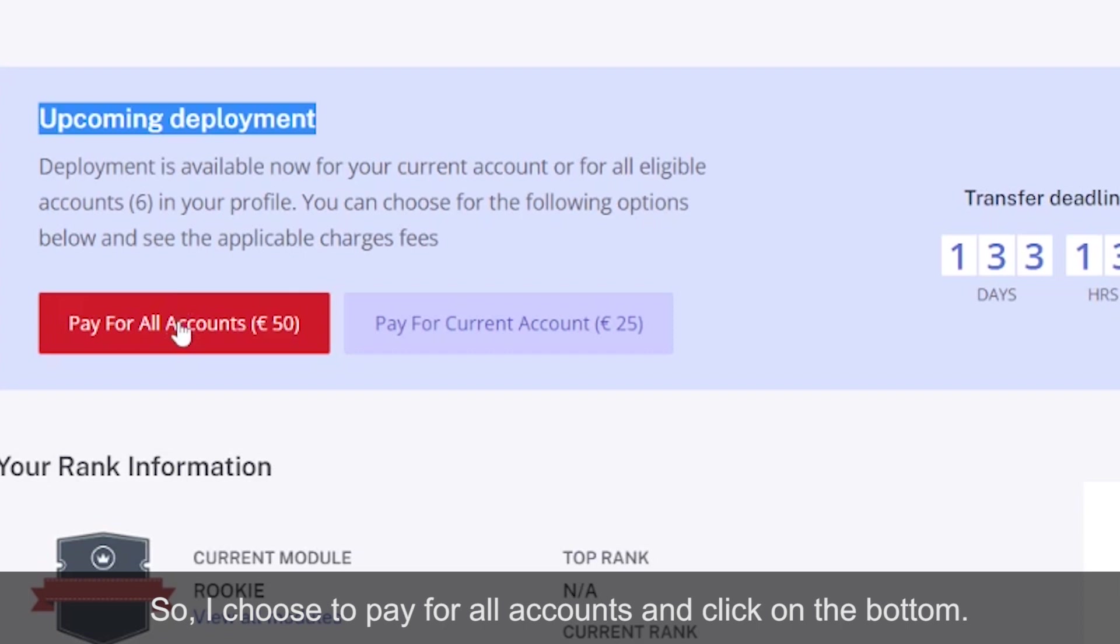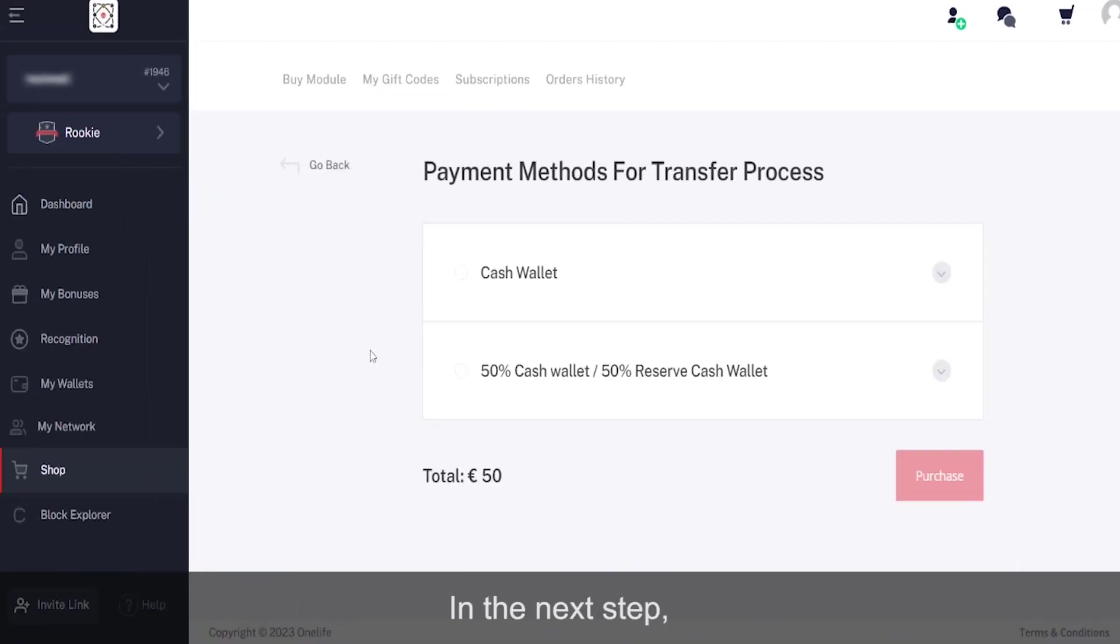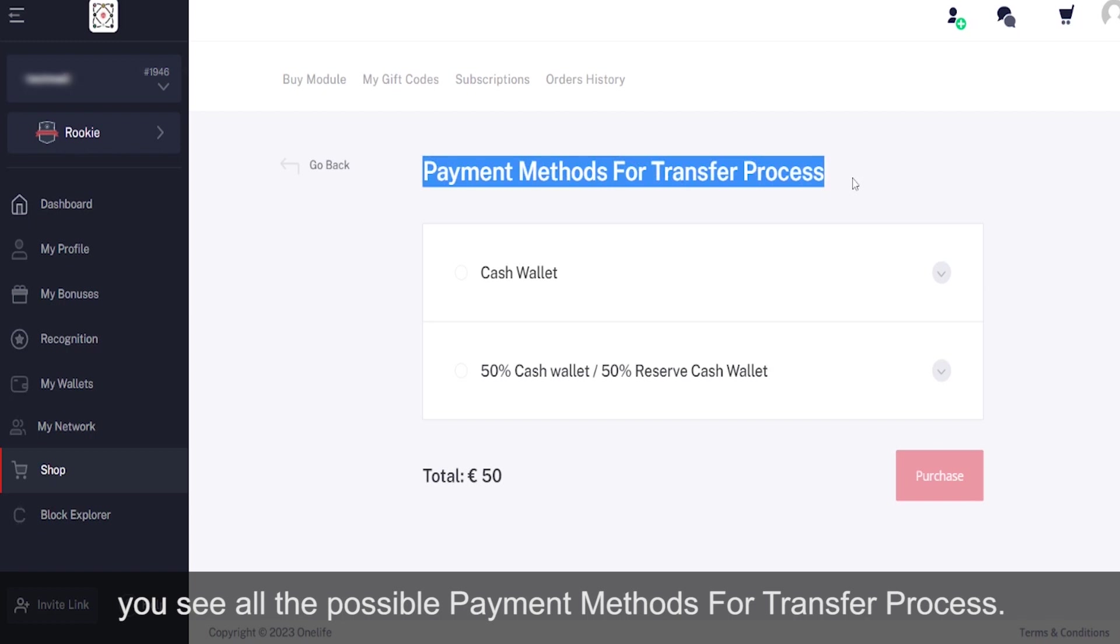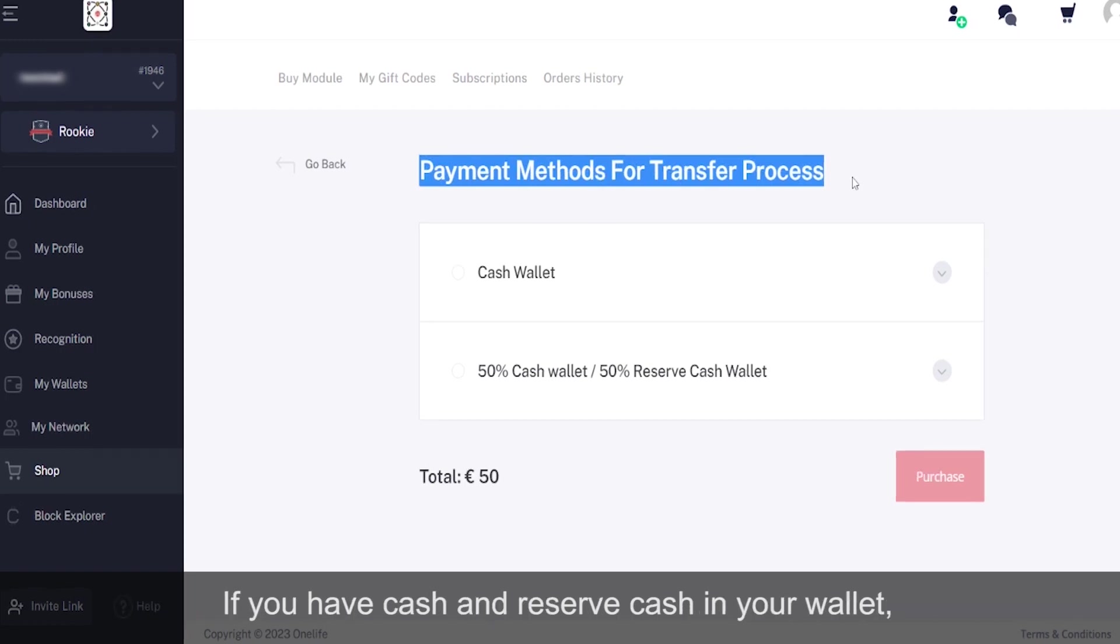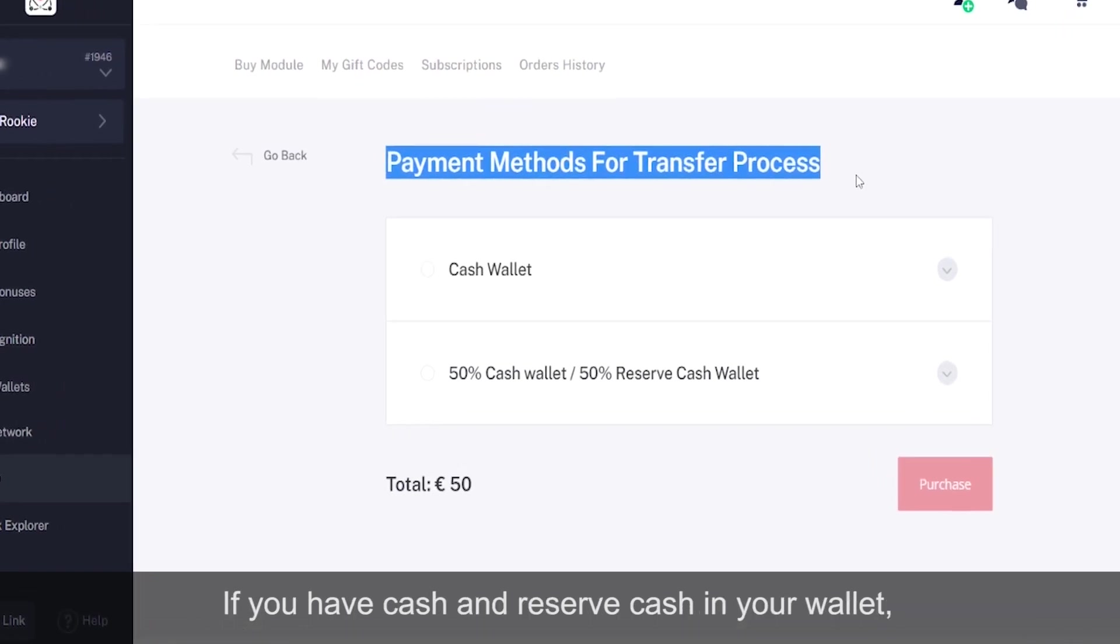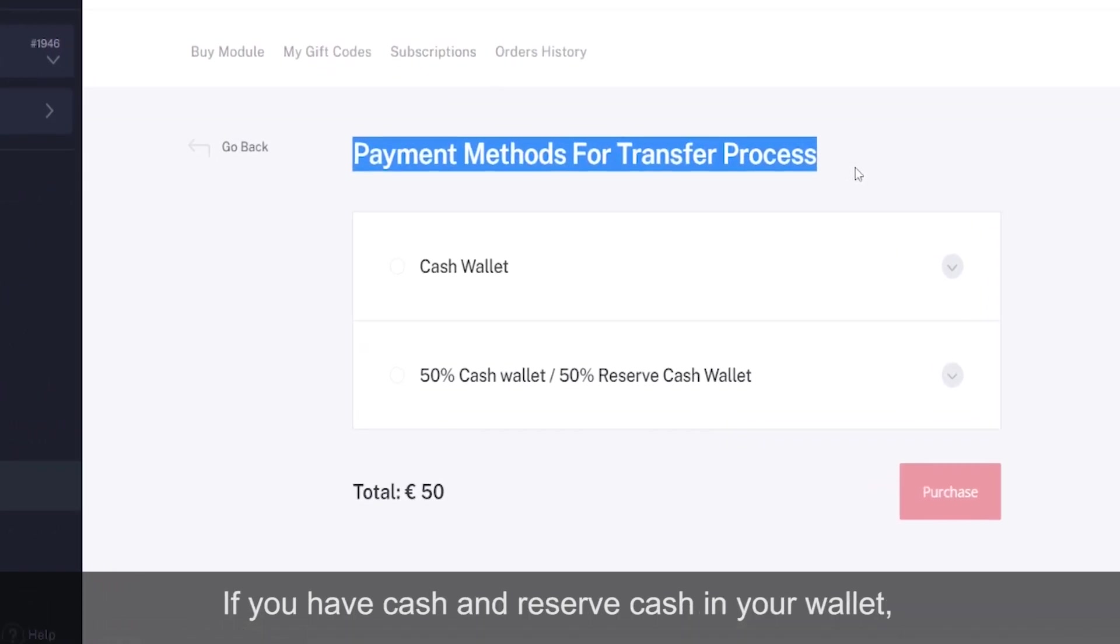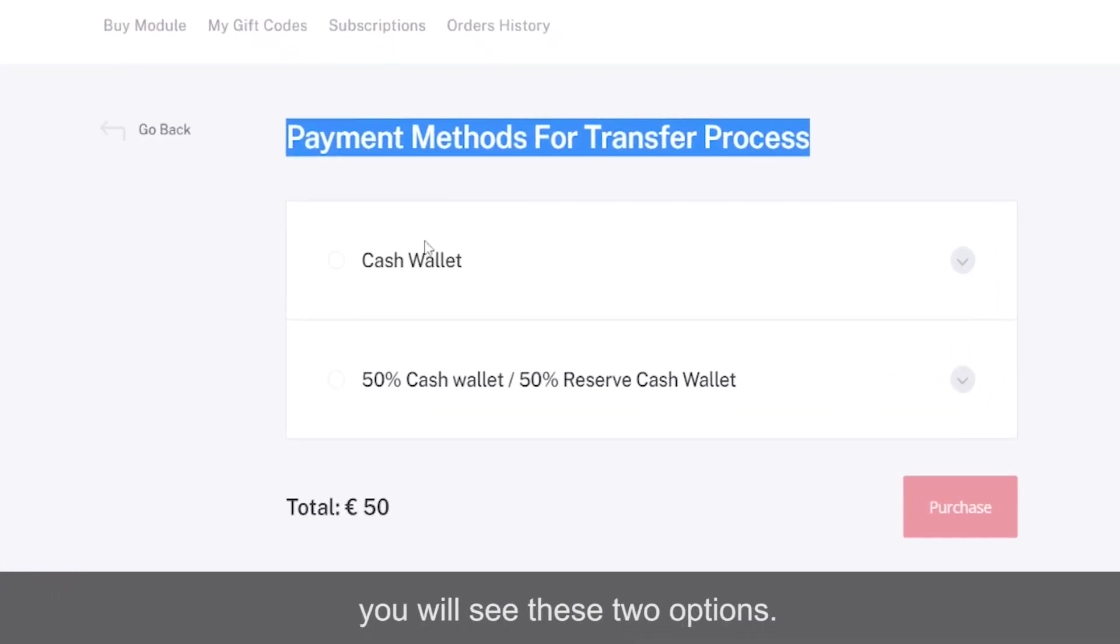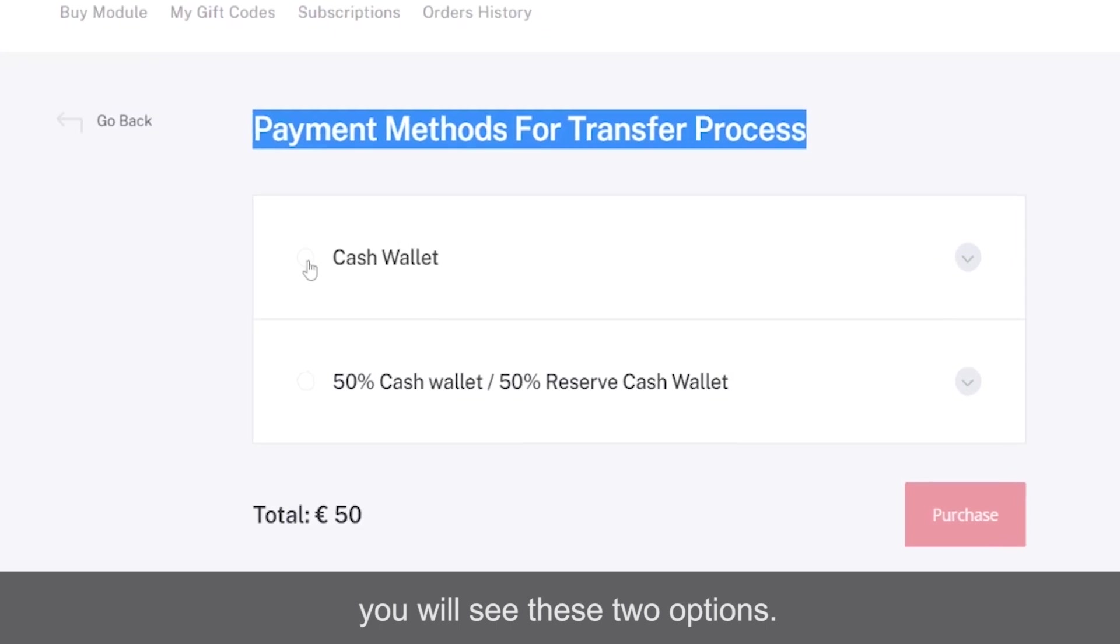In the next step, you see all the possible payment methods for the transfer process. If you have cash and reserve cash in your wallet, you will see these two options.